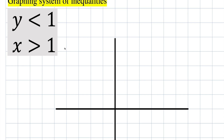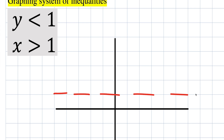Now we'll do the second problem, same procedure. The first inequality is very similar: y is less than 1. It's not saying less than or equal to, so we have to depict that with a dashed line.